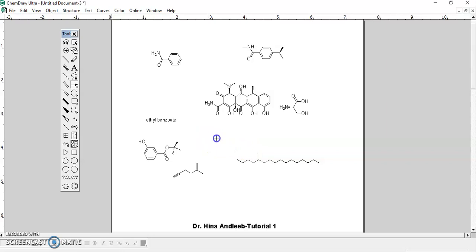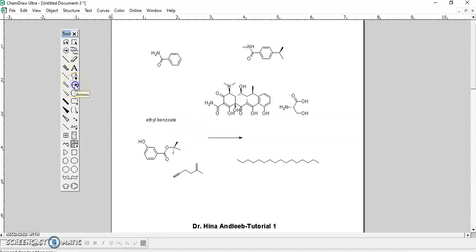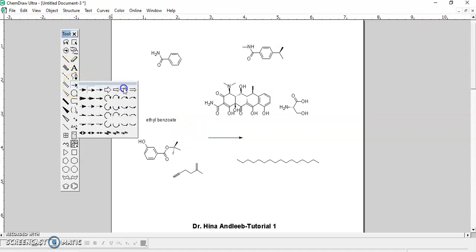There is a pen tool where you can draw any line or shape. There is also an arrow tool — you can use arrows for writing a reaction. You have a number of different arrows, including half-headed arrows and double-headed arrows, which are helpful for showing the mechanism of a reaction.